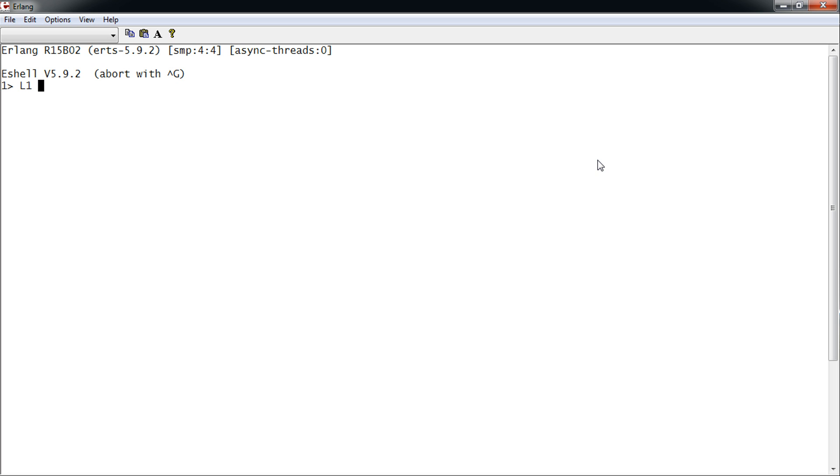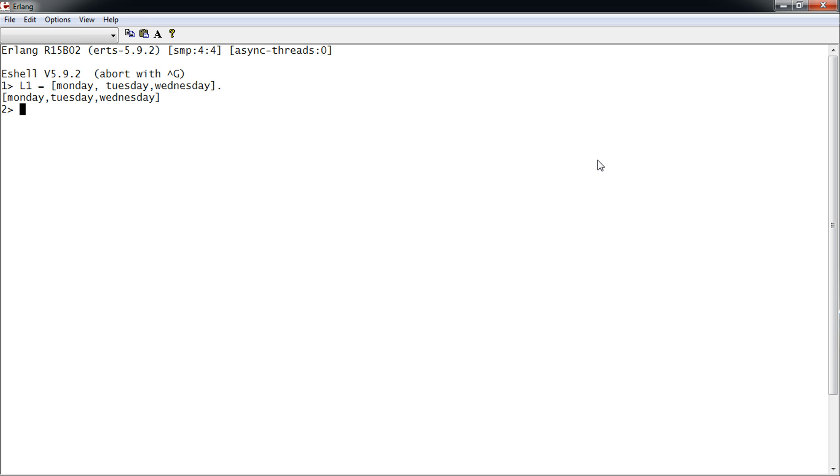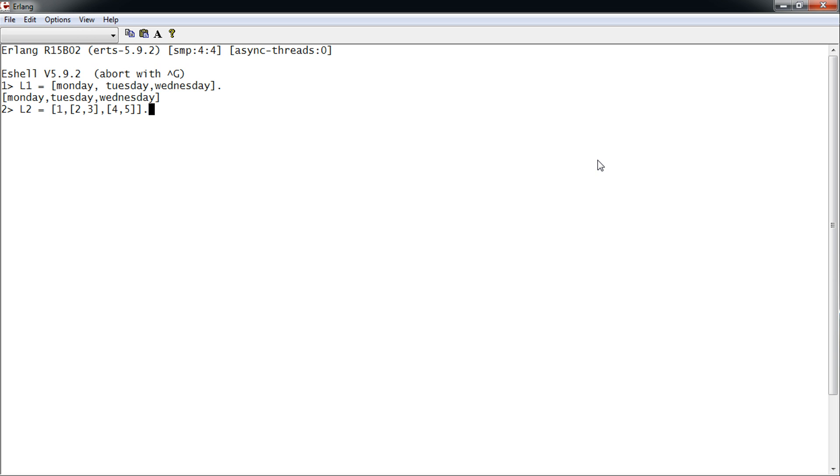An example of a list would be L1 containing three atoms: Monday, Tuesday, Wednesday. A list can also contain another list. For example, as you can see, this list contains one integer and two other lists.